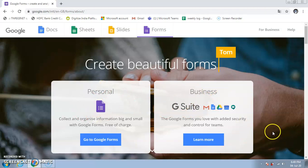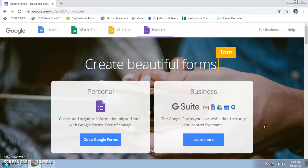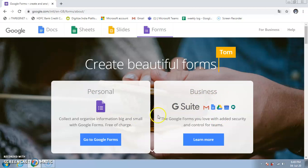There are two types of forms: personal and business. The business option requires a purchase — it has more security and allows team members to access the form data. With the personal option, only the person who created the form can see the information. That is the key difference between personal and business.